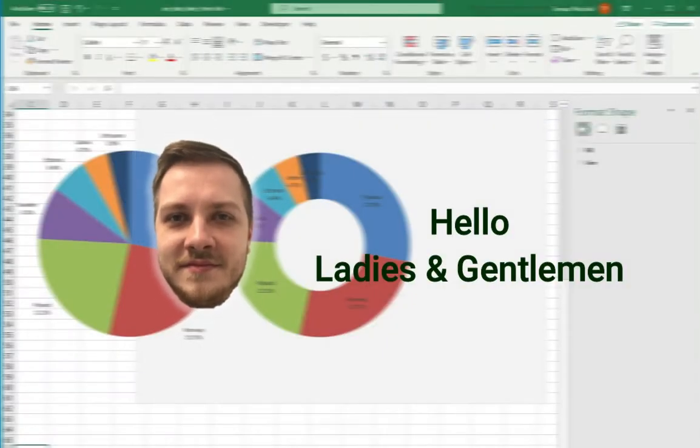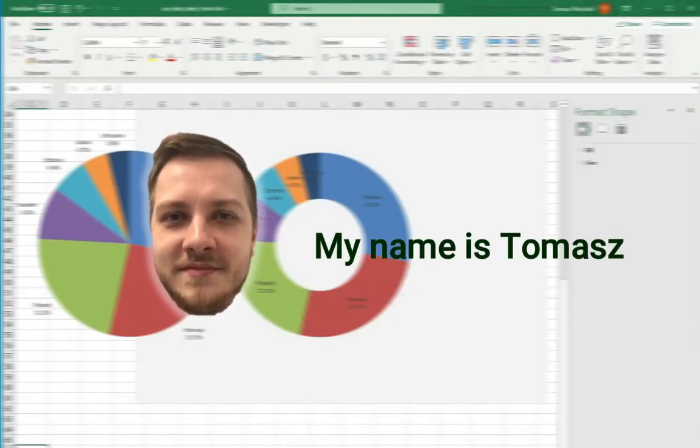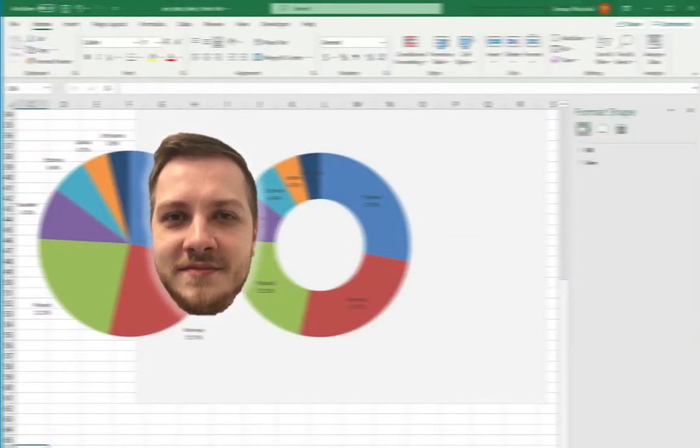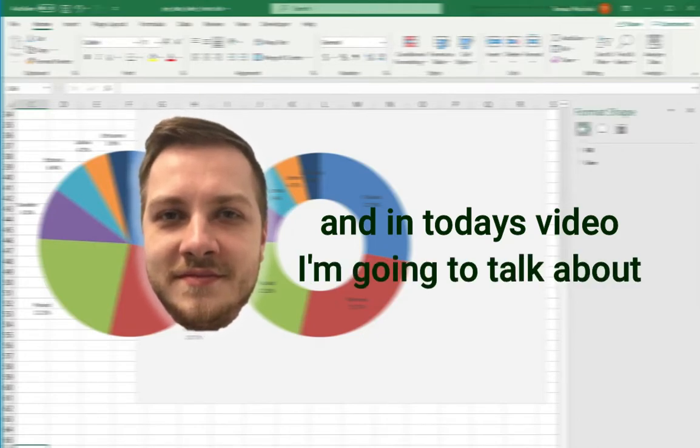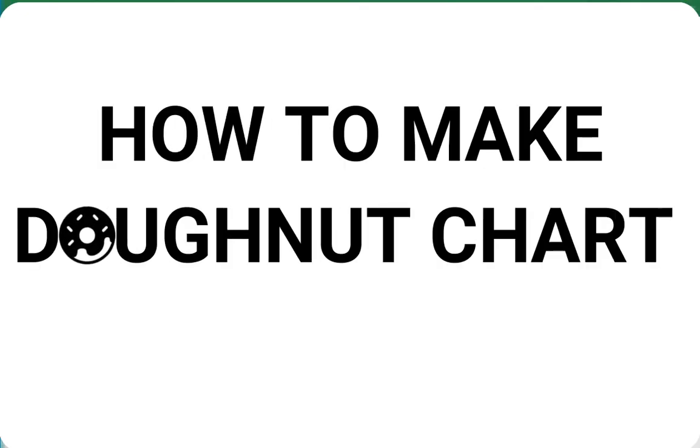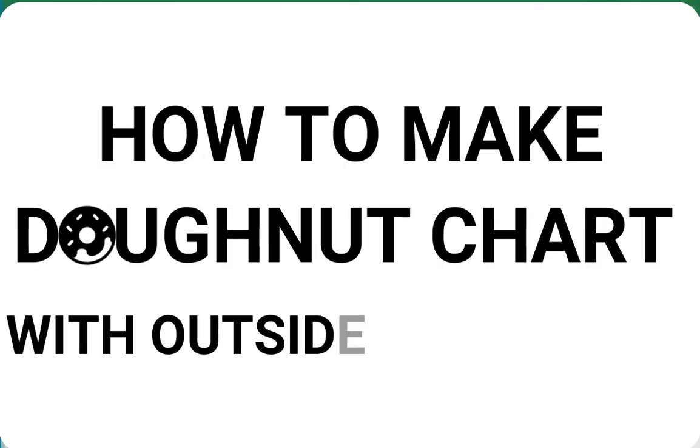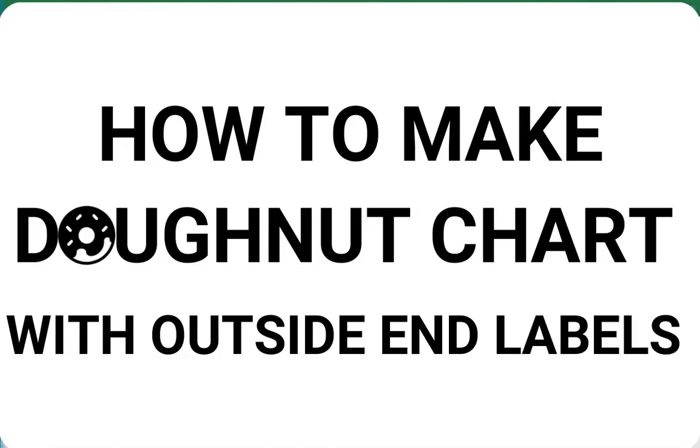Hello ladies and gentlemen, my name is Tomasz and in today's video I'm going to talk about how to make donut chart with outside-end labels.